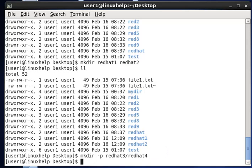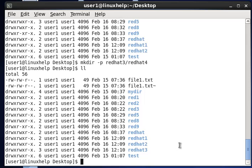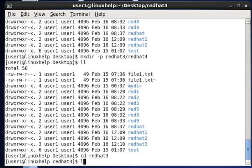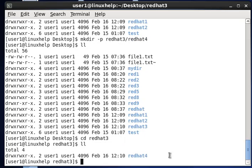Type Enter. If you want to see the result, list the files — you can see redhat3 in the directory. Then go inside using cd redhat3, and list files again. You can see redhat4 inside it.